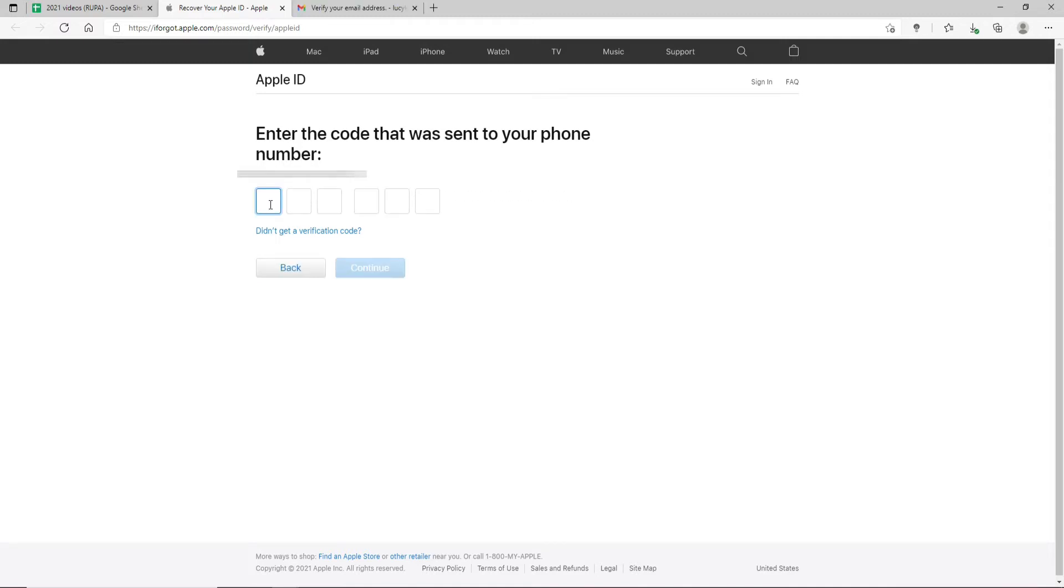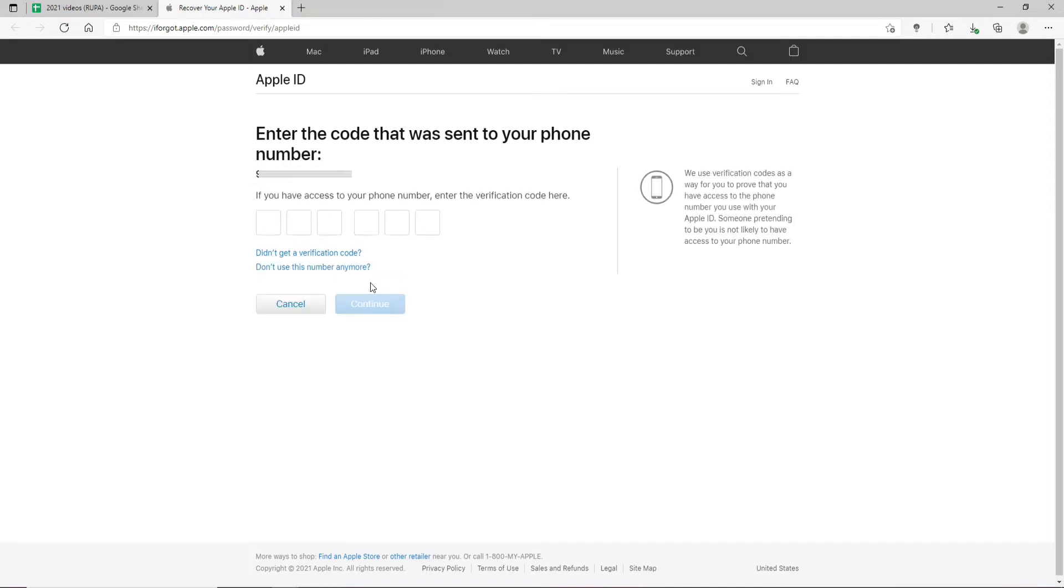Enter the code in the text box and click Continue. After you type in your code, you'll need to go ahead and enter the code that has been sent to your email address.